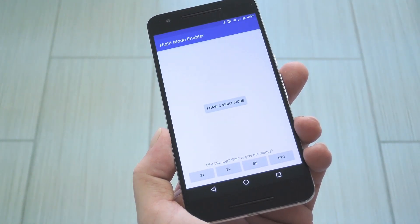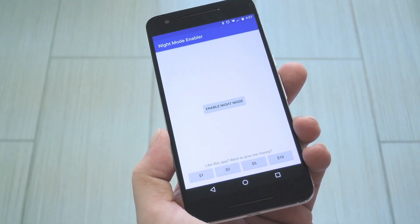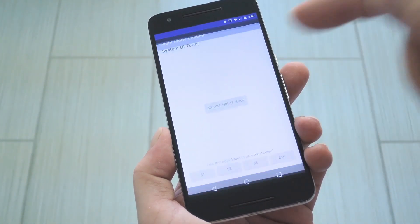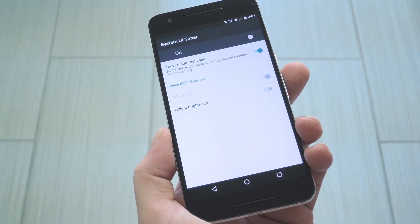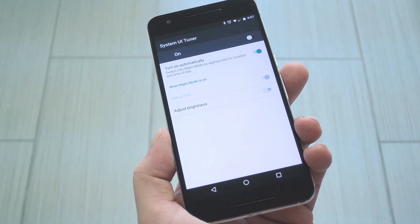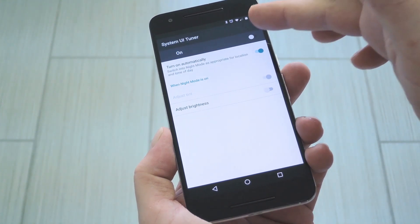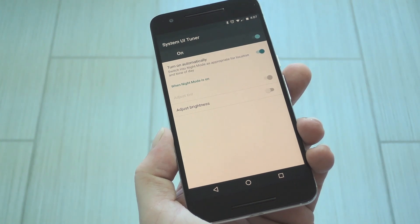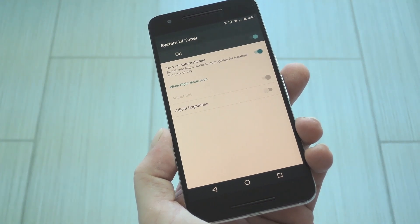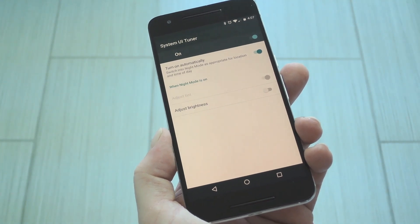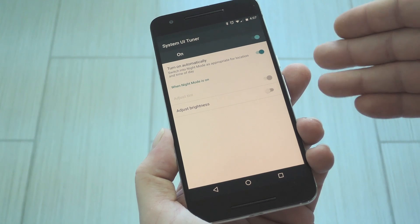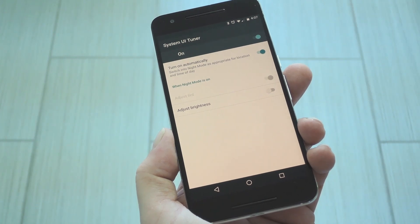The app itself is incredibly simple. Just tap the Enable button in the middle of the screen, then you'll be taken into the hidden Night Mode menu. From here, enable the ON switch at the top of the screen and you'll be ready to go. If you'd like, you can adjust the other options, but I'd recommend leaving them set as they are.